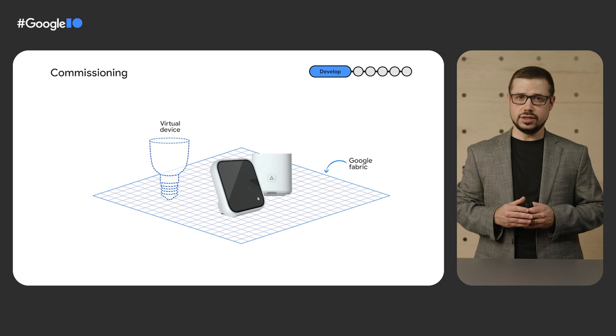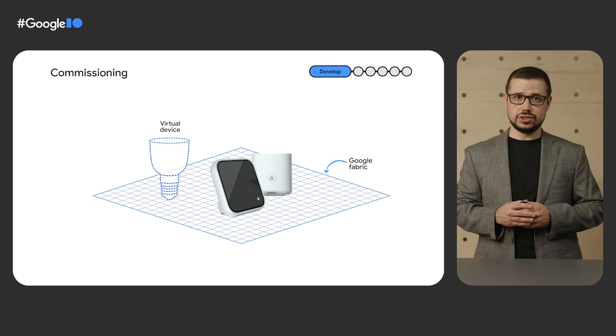Now that your device is commissioned, it can be controlled through Google Home app on your phone or through voice and touch on other Nest Hub devices.